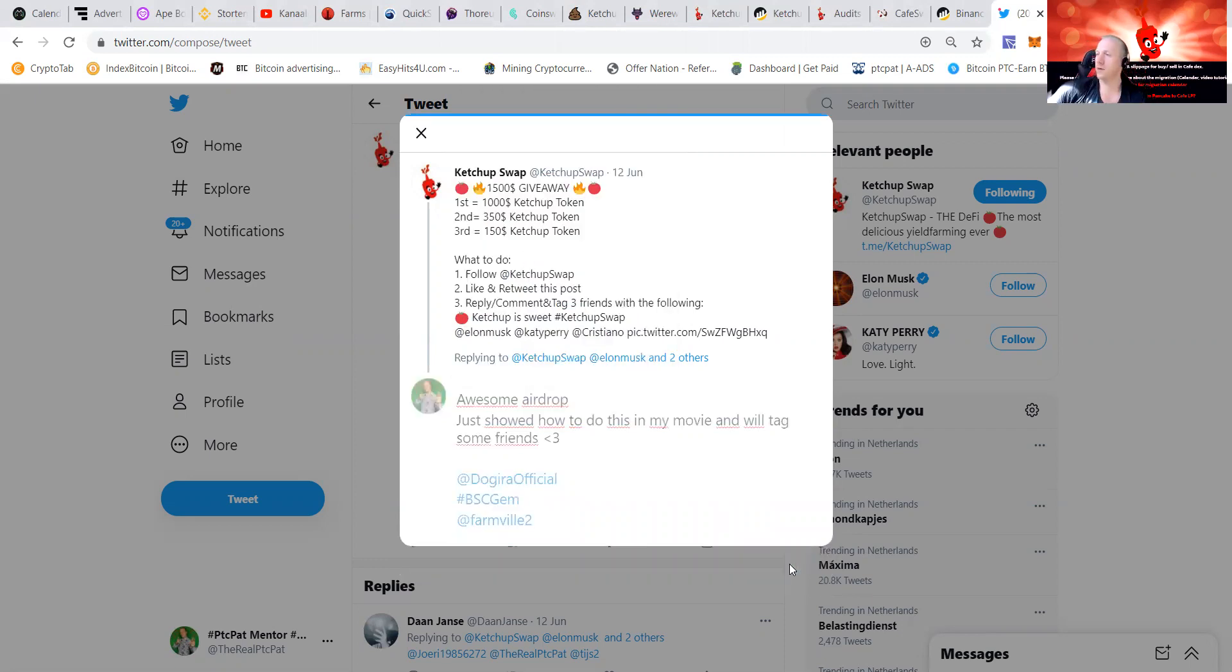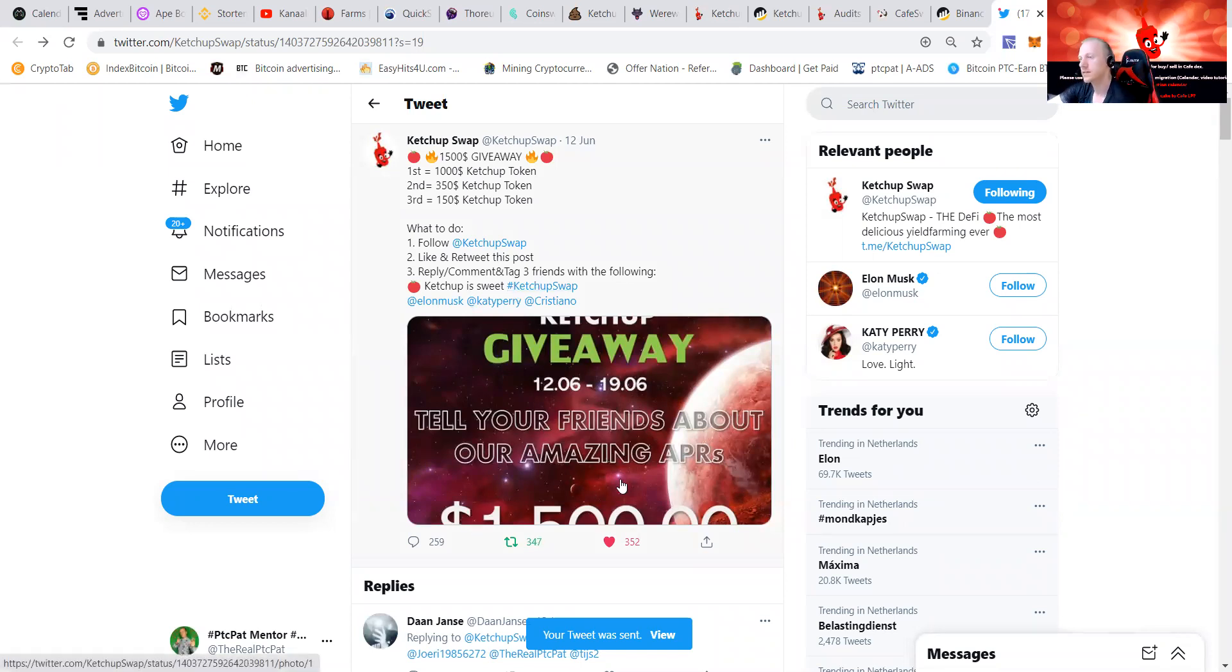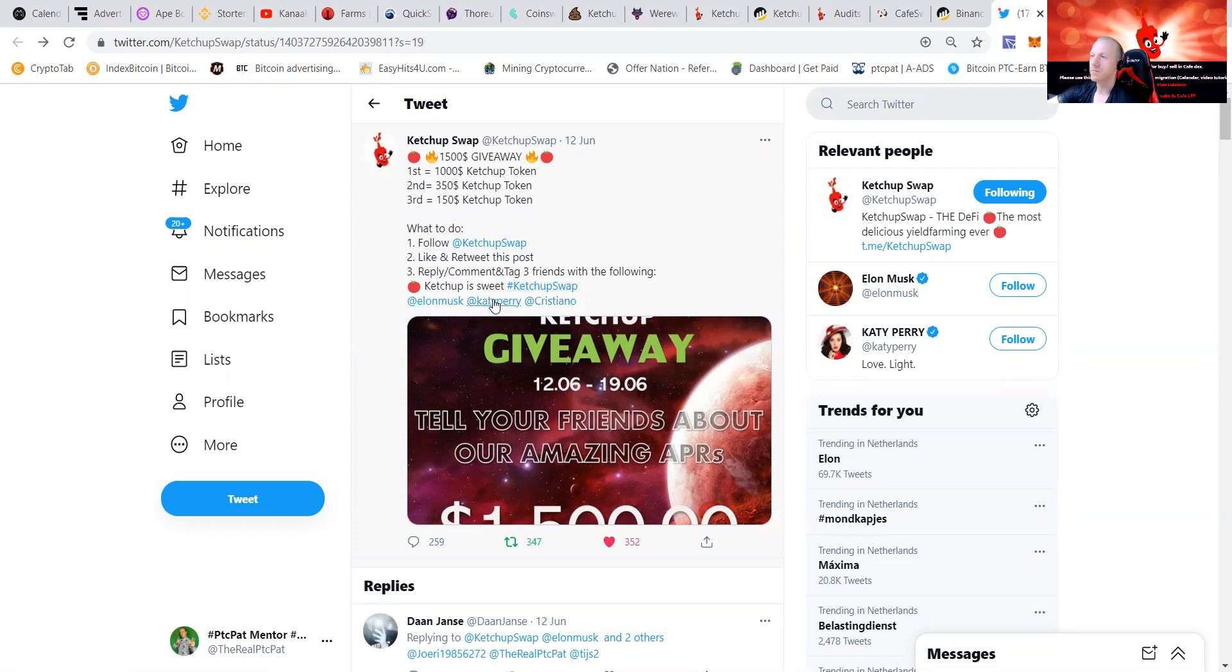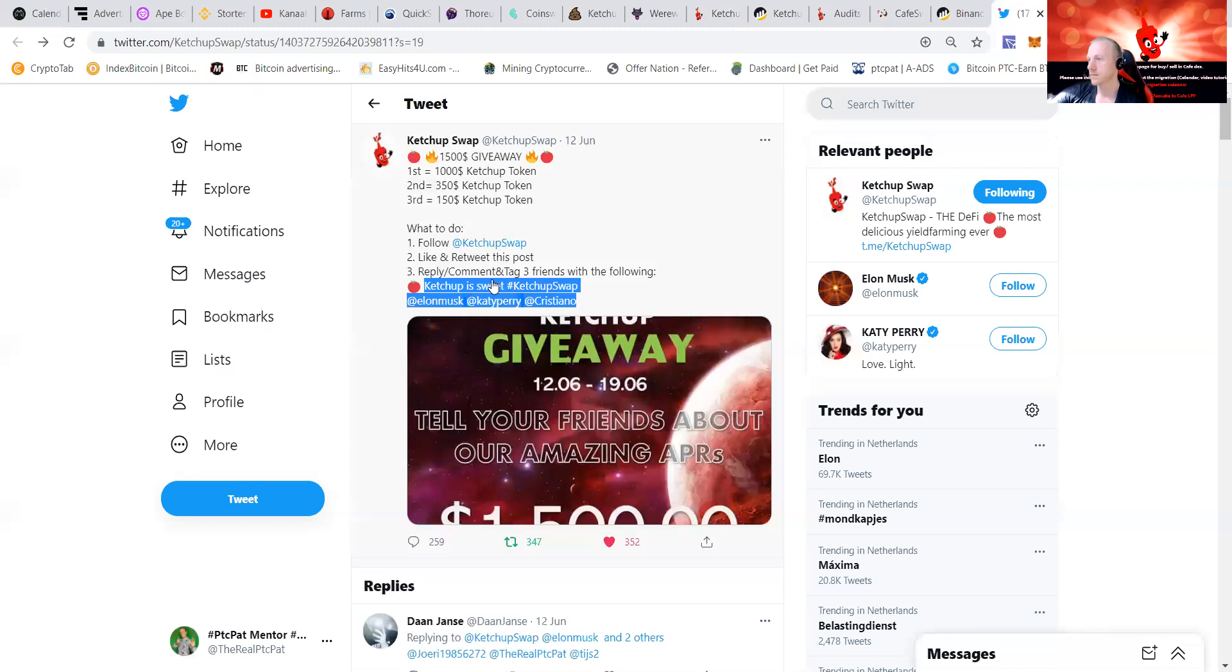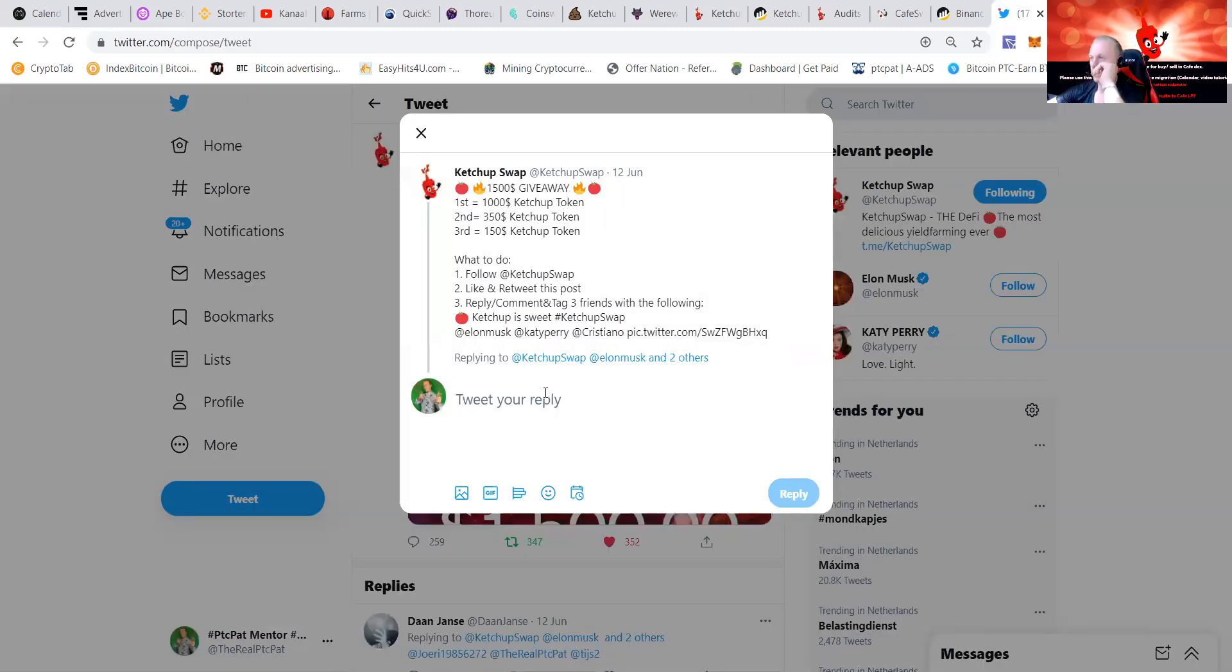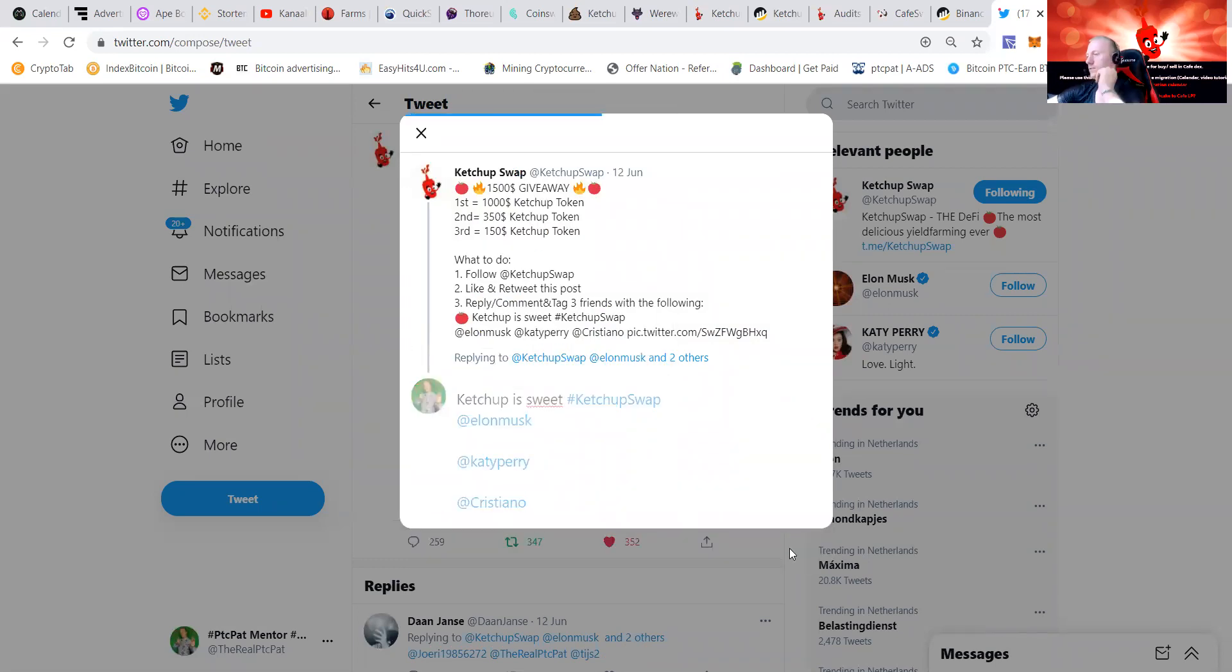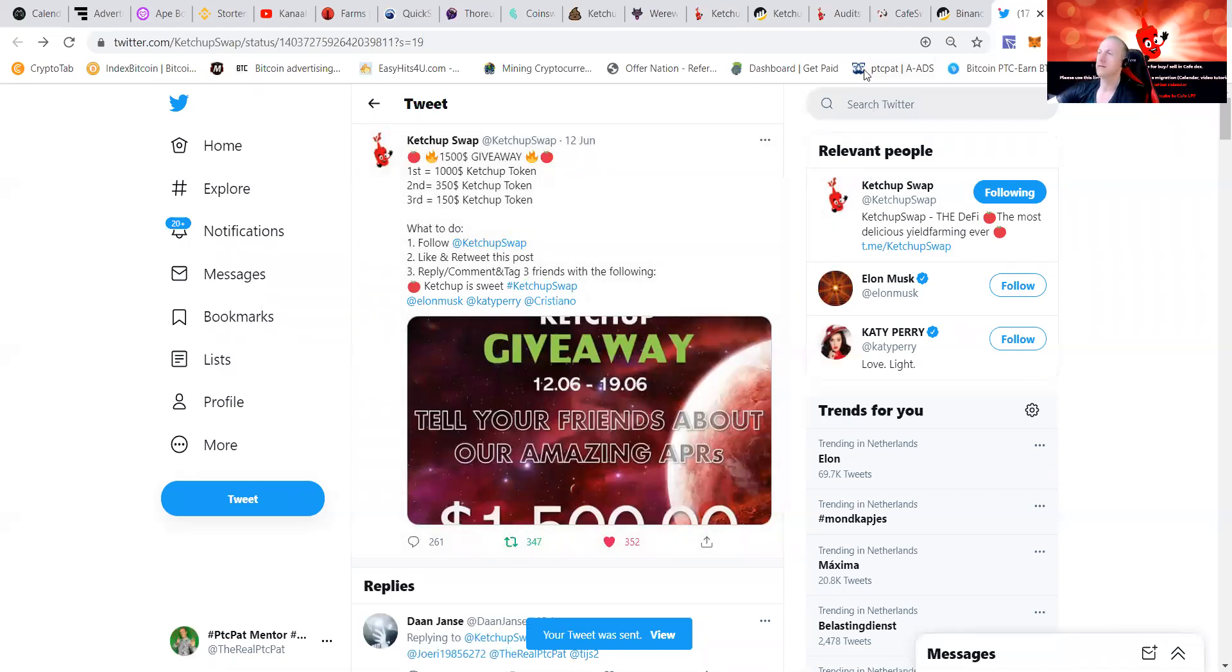And then reply. As you can see I just tagged it, I just done it. Tell your friends about our amazing APRs. Oh I had to put 'Ketchup is sweet.' Let me go like this. Ketchup is sweet. I read wrong. So guys that's a little bit how Ketchup Swap works.